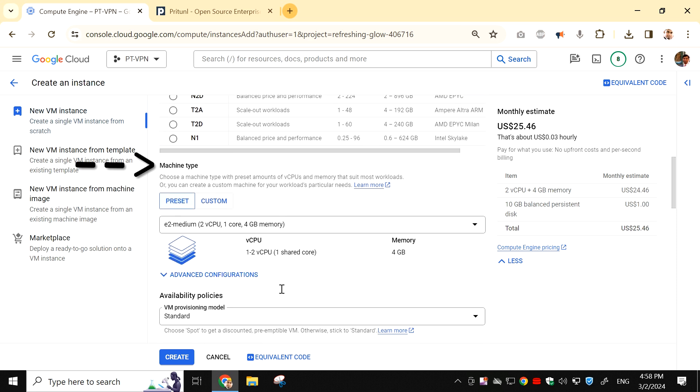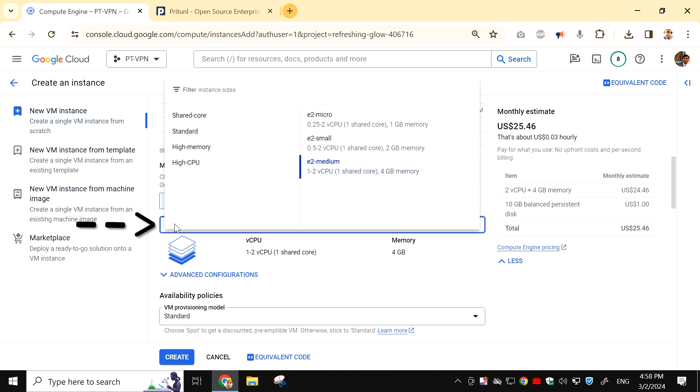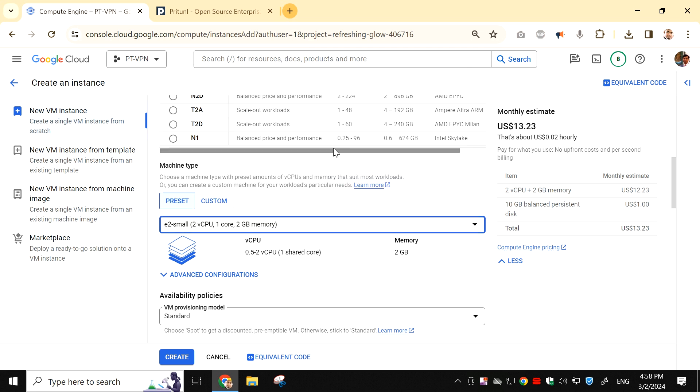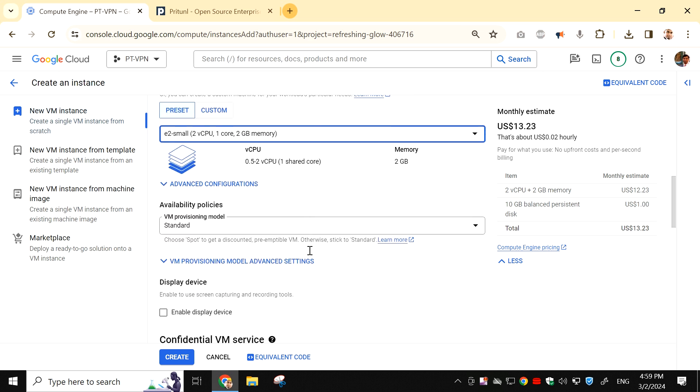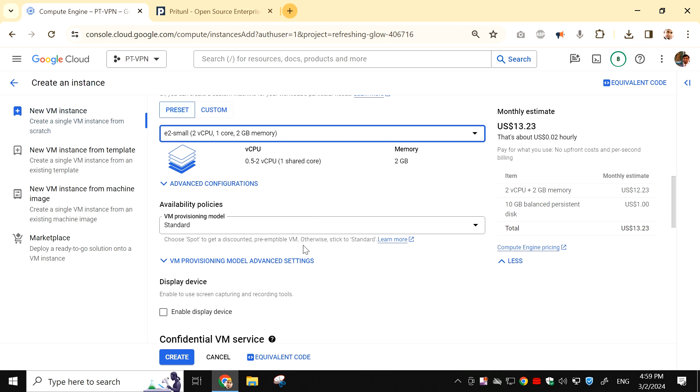Now we are on the Machine Type. Here we are going to change the configuration according to our requirement. Click on the drop-down menu and select E2 Small. If you see, the monthly estimated cost has been dropped from $25 to $13, but don't worry, we are going to reduce the price further.